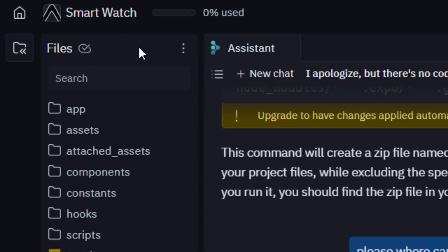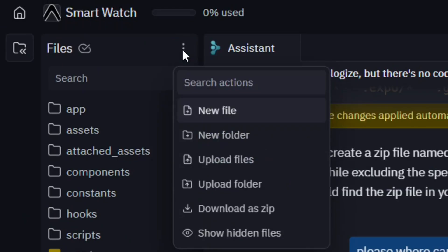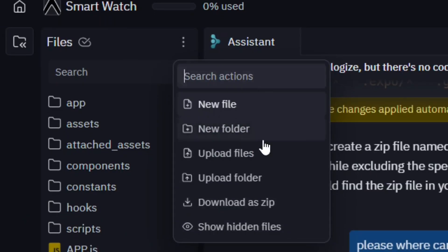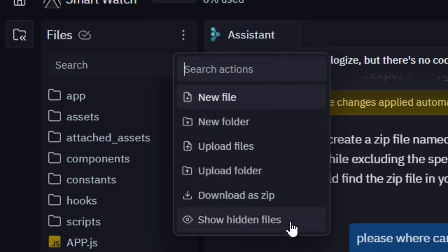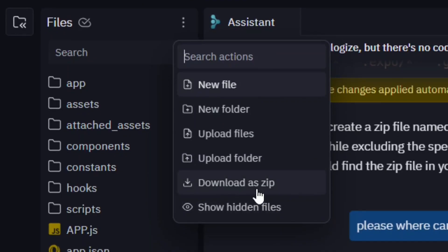Come and click on the three dots, and when you click on it, within the options you will see that we have download as zip. Come and click on download as zip, and that is it.